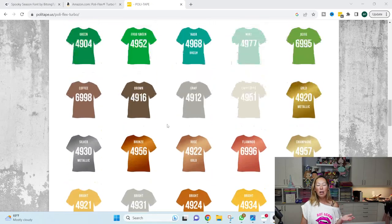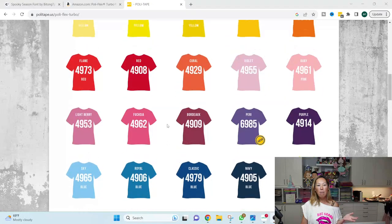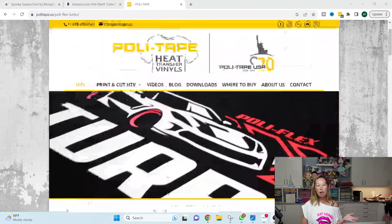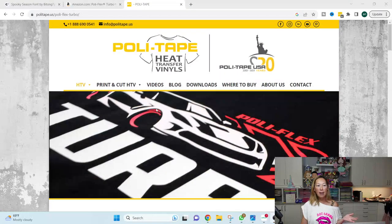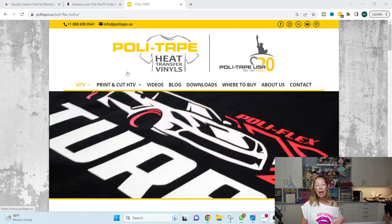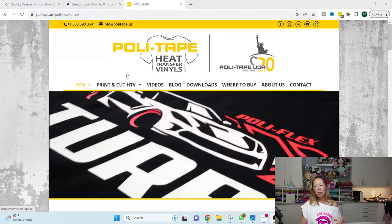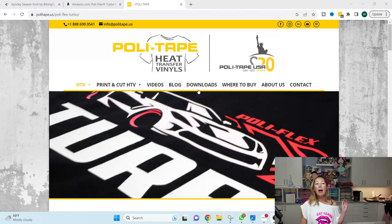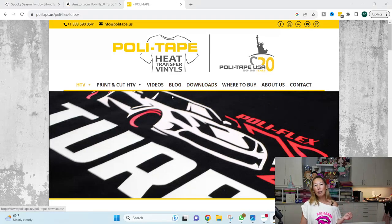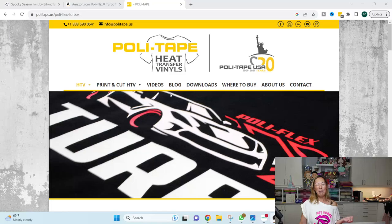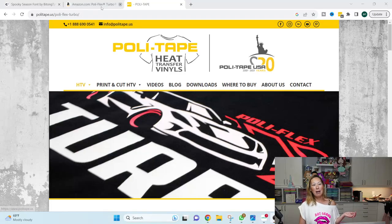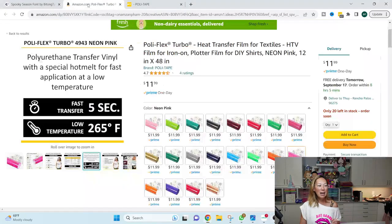But if you're ever looking, you can always go on Polytape on their website, and you can check out all the HTV, where to buy it, all that stuff. What I'm showing you is the easiest way to buy it is on Amazon. So let's go over to Amazon.